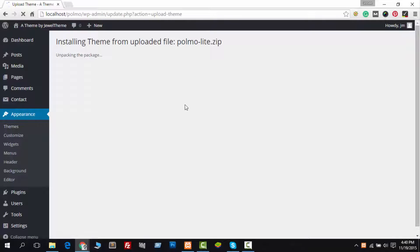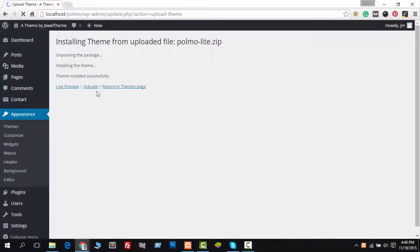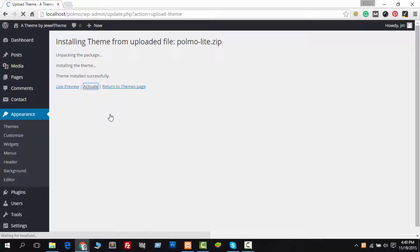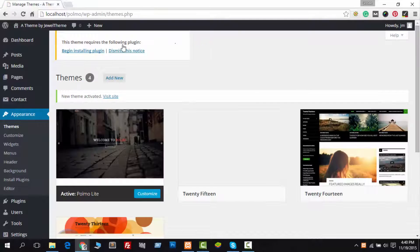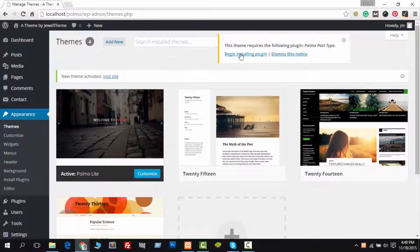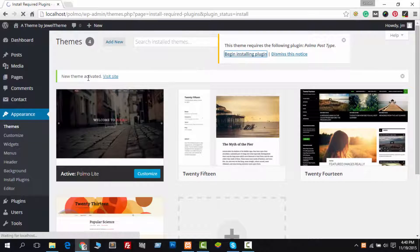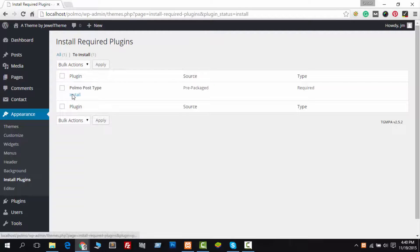Within a few seconds, you will see Theme Installation complete and an Activate button appear. You have to just click on the Activate button. When theme activation is complete, you will see a notification to install necessary plugins.